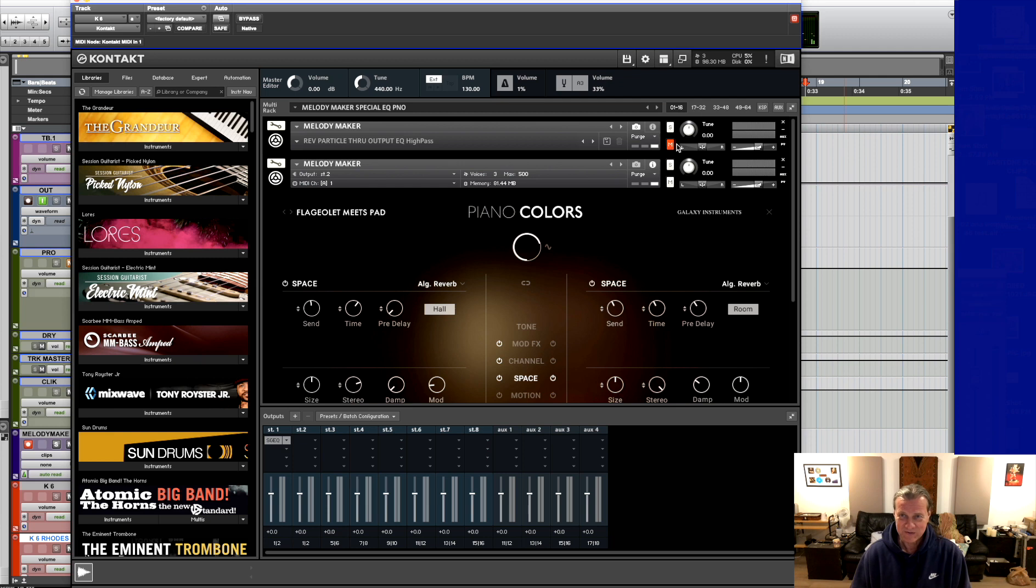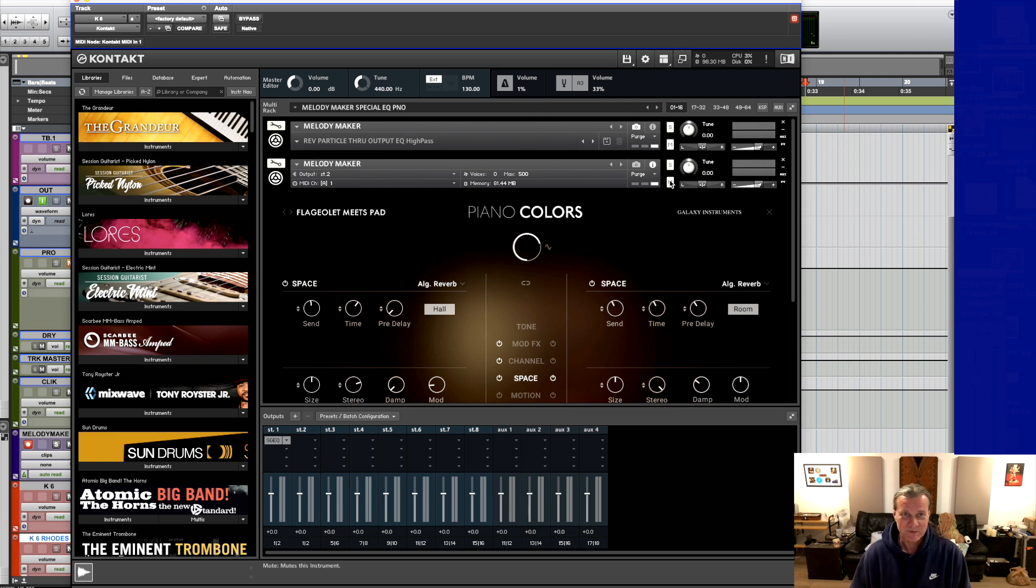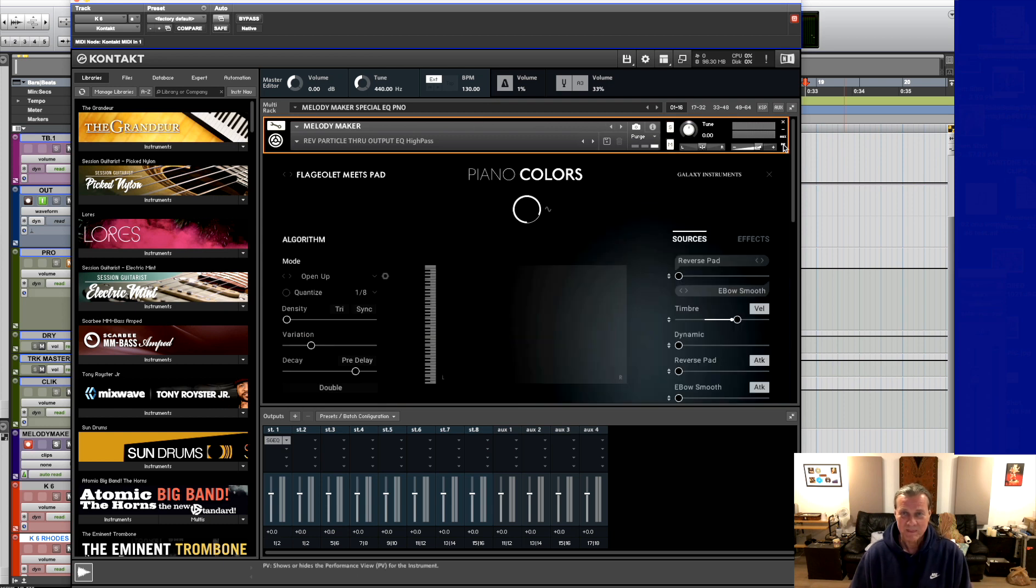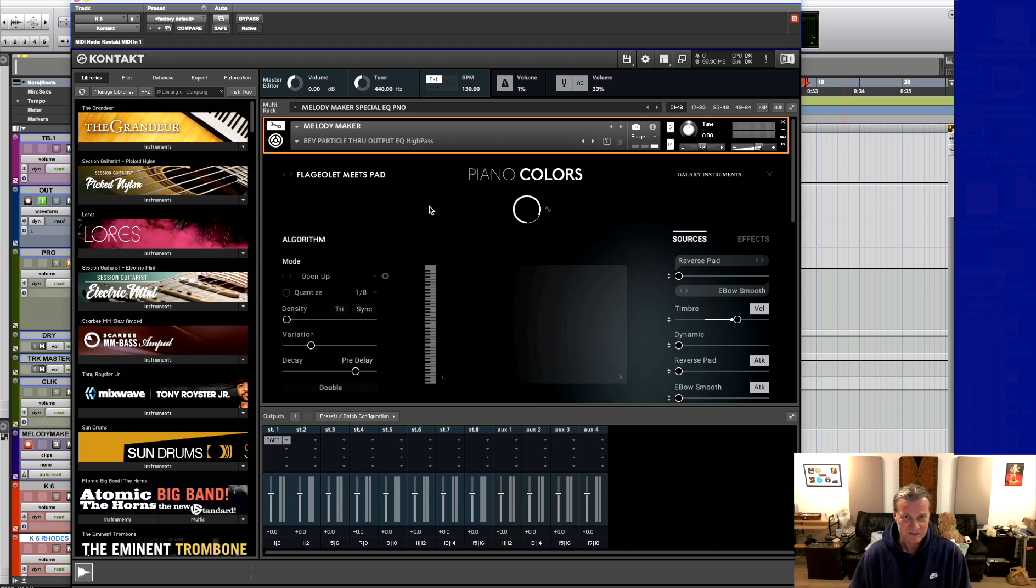So that magic fairy dust comes from something else. It comes from the top portion here, from the top patch. Let me open this. This is from the particle algorithm that Piano Colors has, which is magnificent.